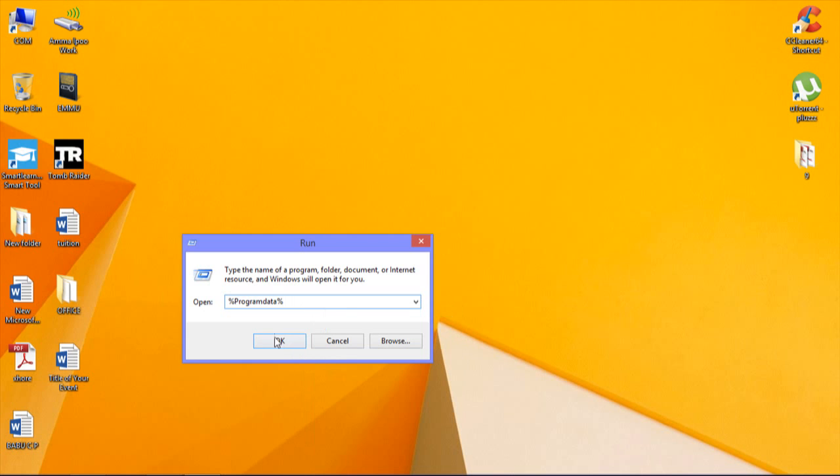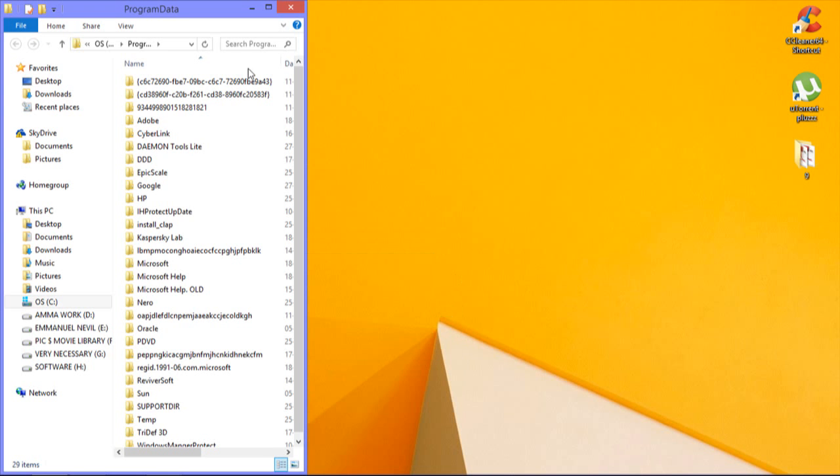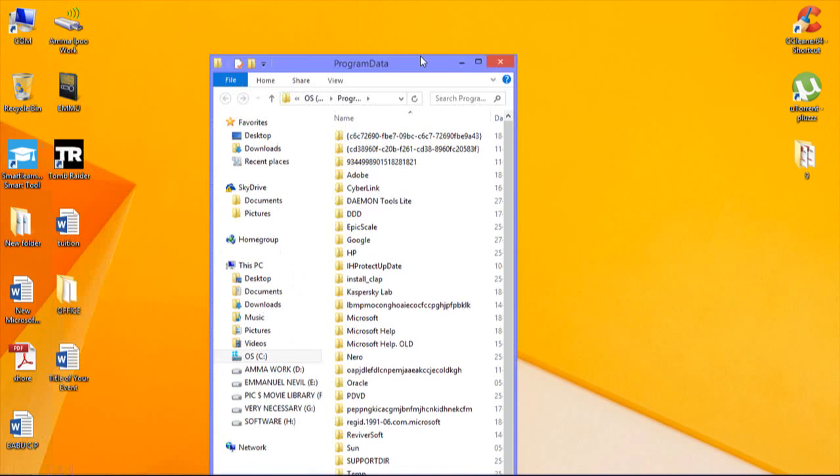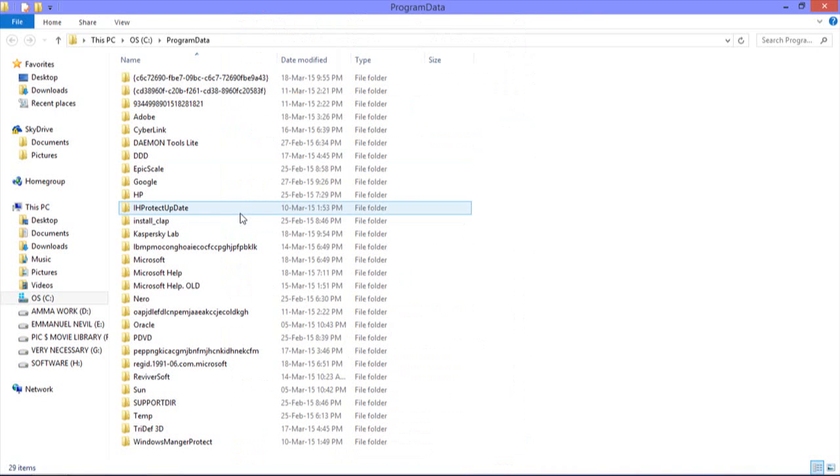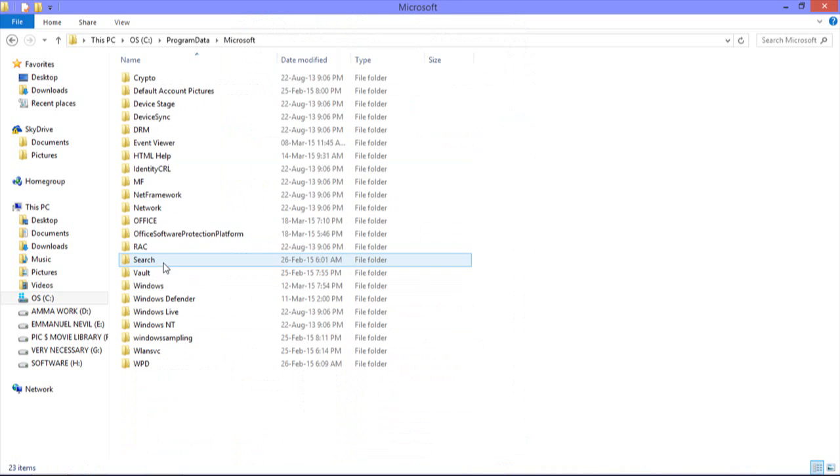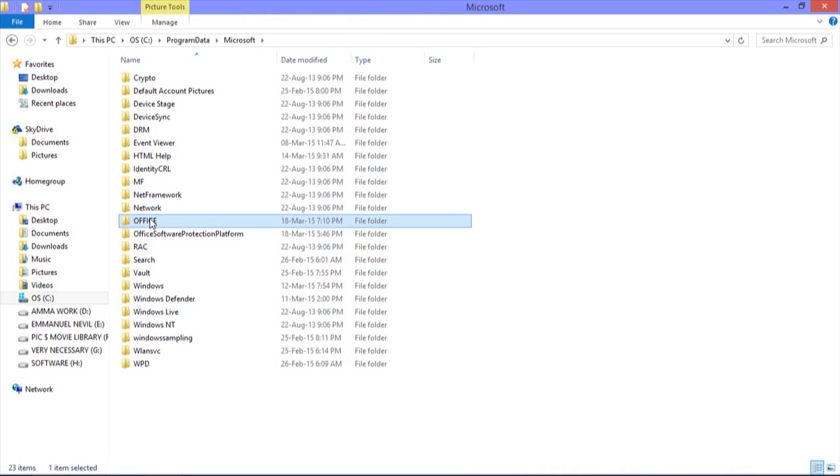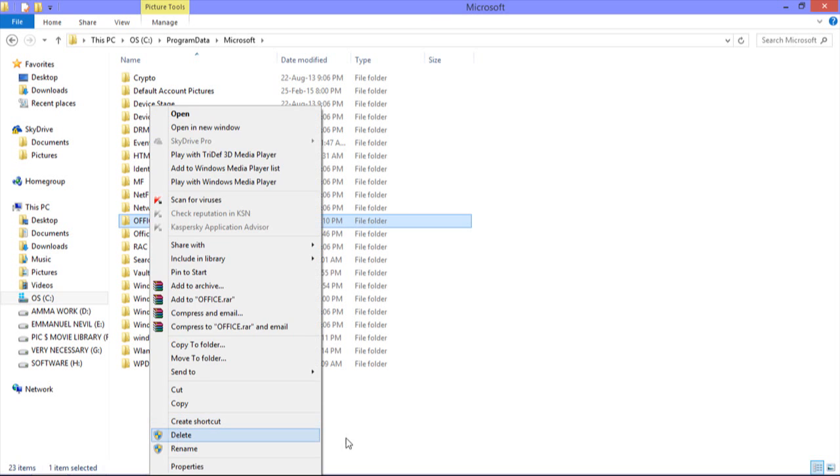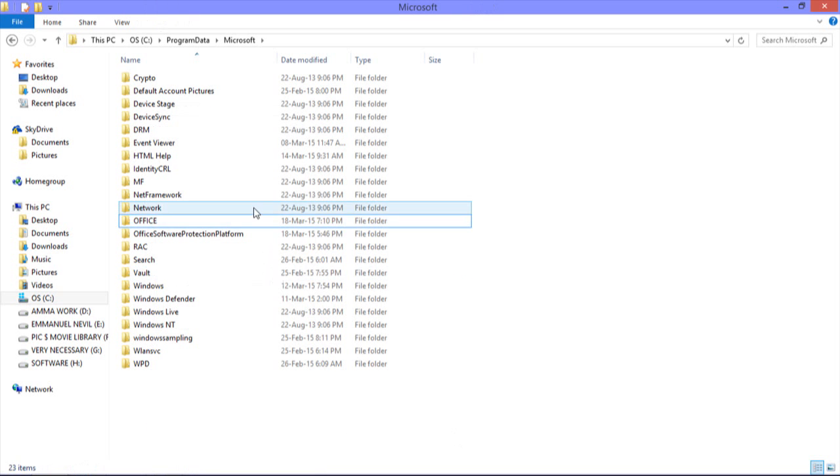Then that folder comes up. Here you should go to Microsoft - yes, it's here. And here Office will be there. This is the file you should delete.